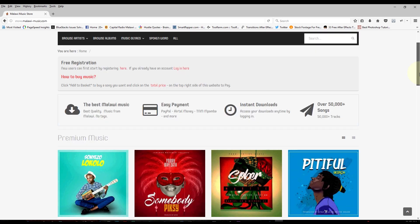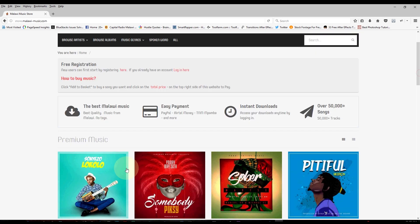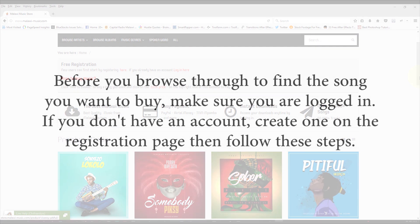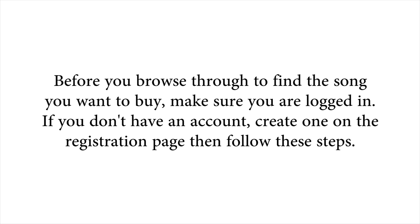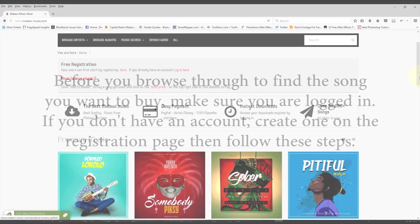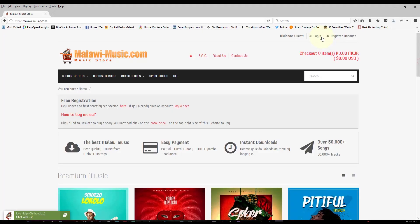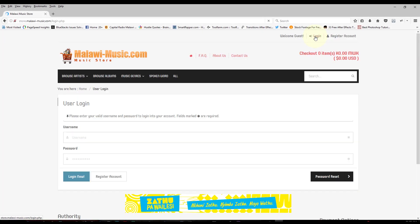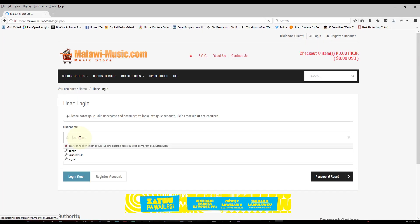As we can see, there's already a lot of music you can select from and buy. But before you select the song to buy, you have to be logged in. And if you don't have an account, just go to register account on your top right corner, but in this case I already have an account.